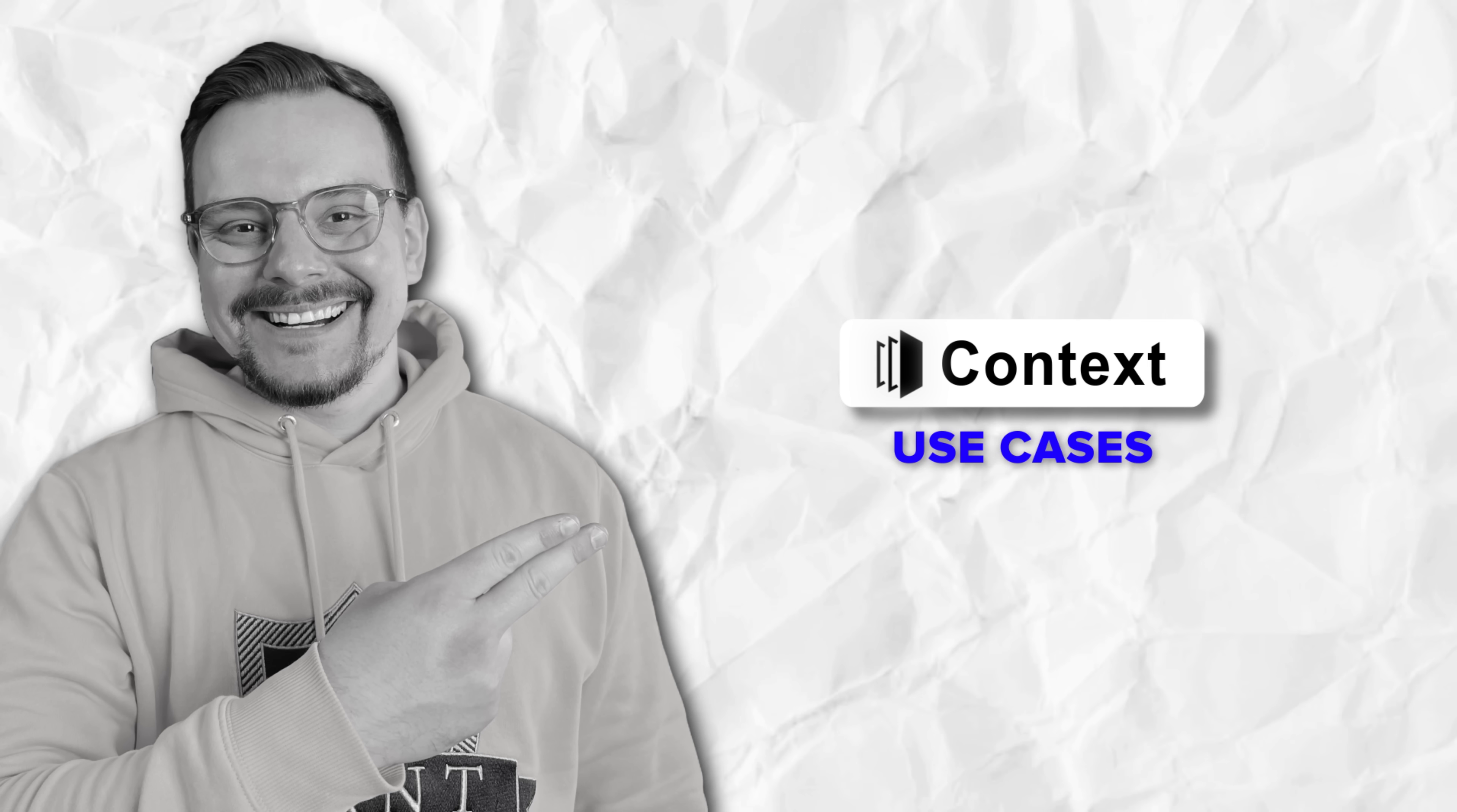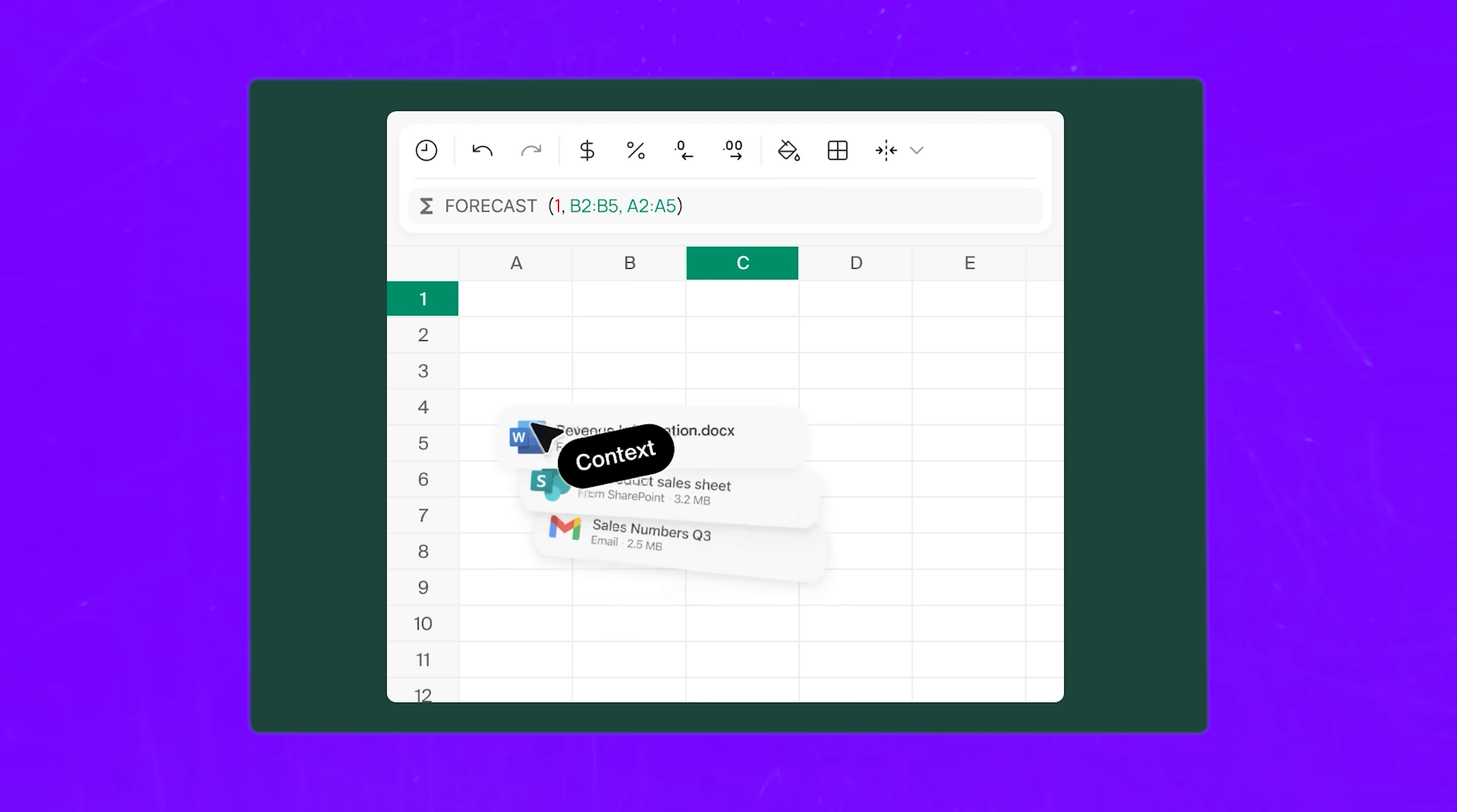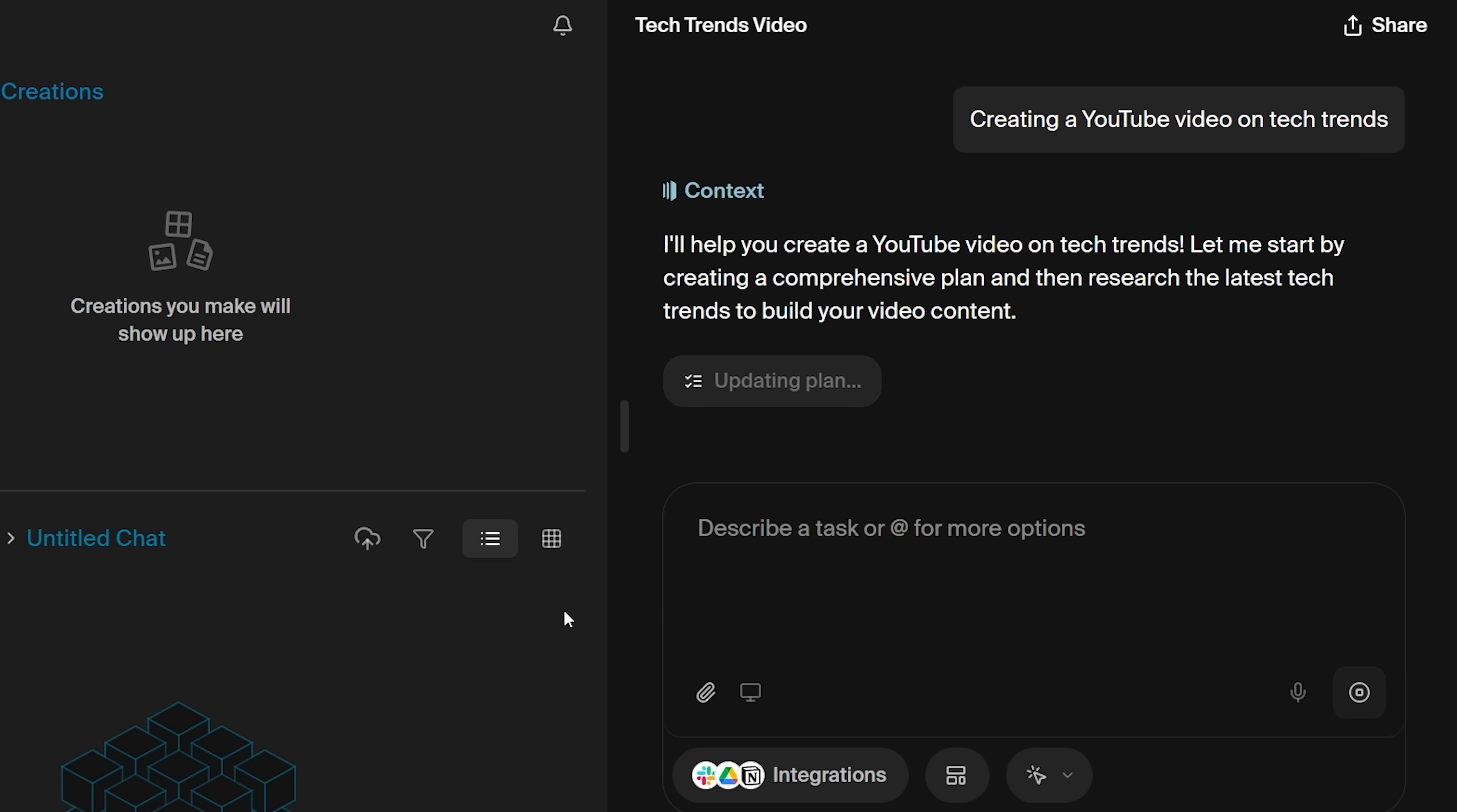Use cases. So who's Context really for? It's perfect for anyone who spends a lot of time with AI tools and wants one place to bring together their documents, spreadsheets, and ideas. If you're looking for a smarter way to consolidate your workflow, Context gives you the clarity and flexibility to do it all in one space.